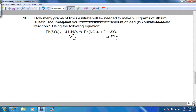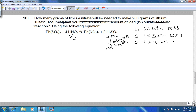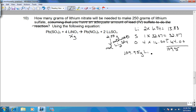Given the information about lithium sulfate, they're asking about lithium nitrate, so we need to get from one compound to another by first converting to moles. We calculate the molar mass of lithium sulfate: two lithiums at 6.94 equals 13.88; one sulfur at 32.07 equals 32.07; four oxygens at 16.00 equals 64.00. Adding those up gives 109.95 — that means 109.95 grams of lithium sulfate for every one mole of lithium sulfate.